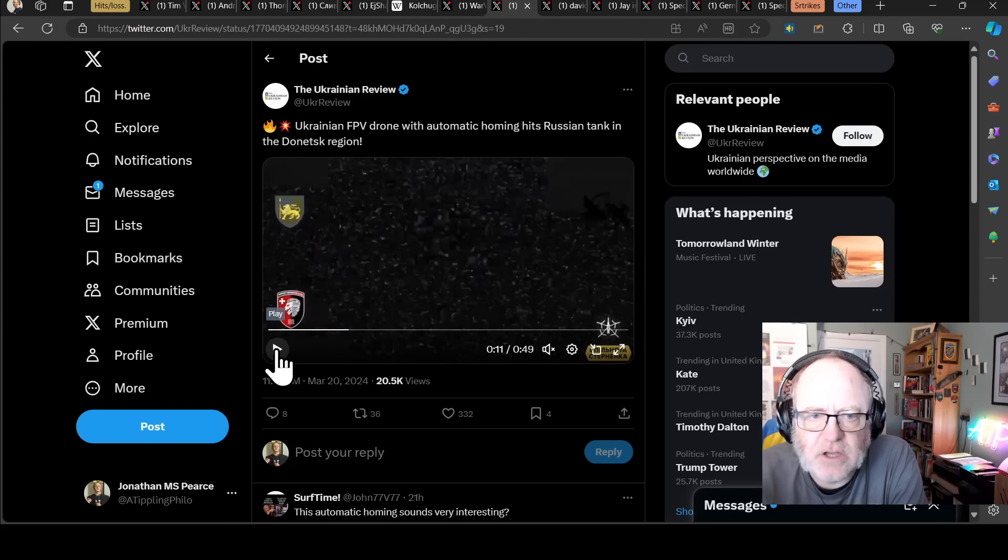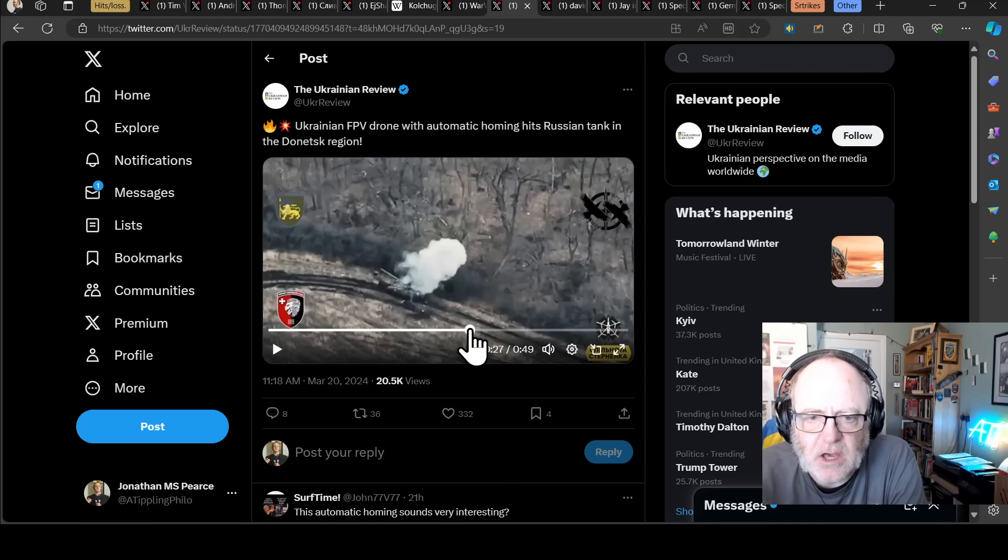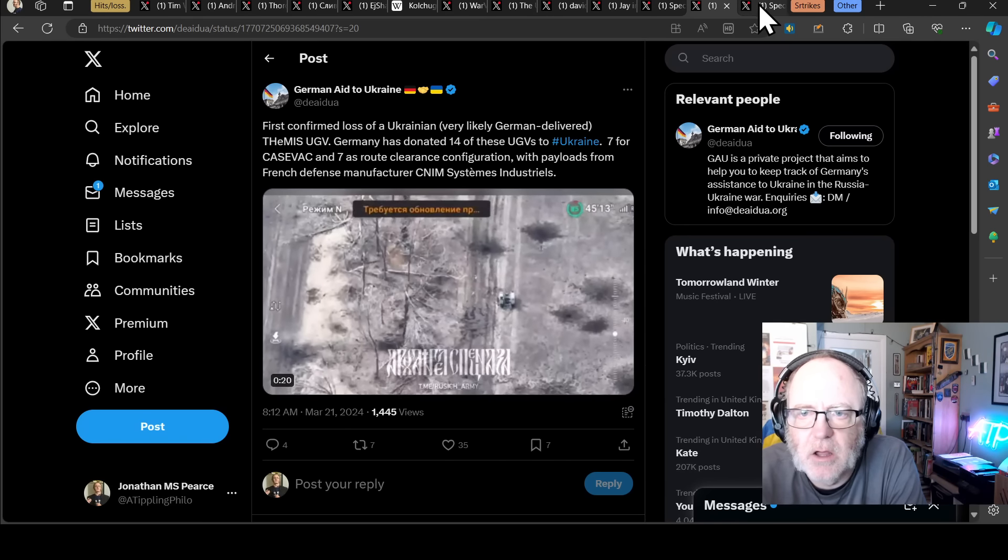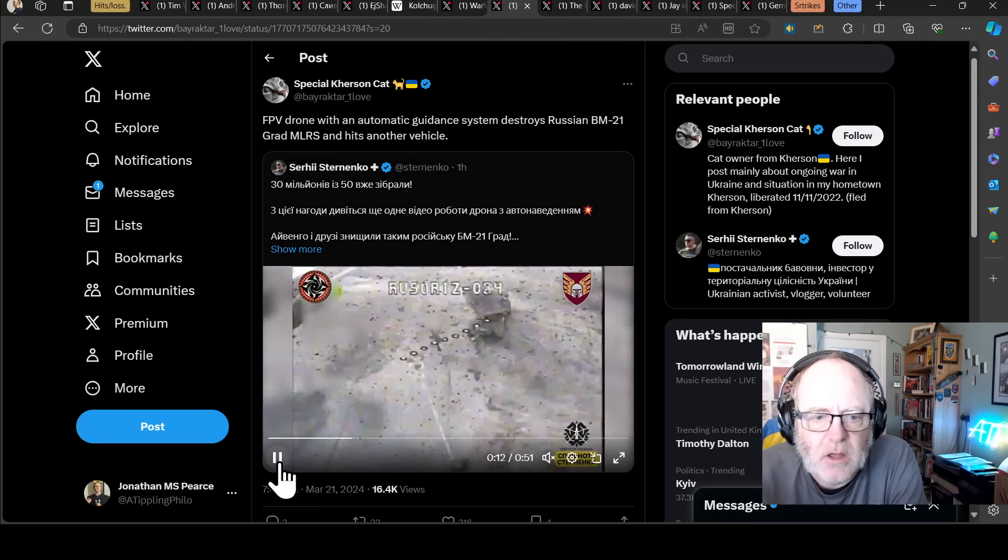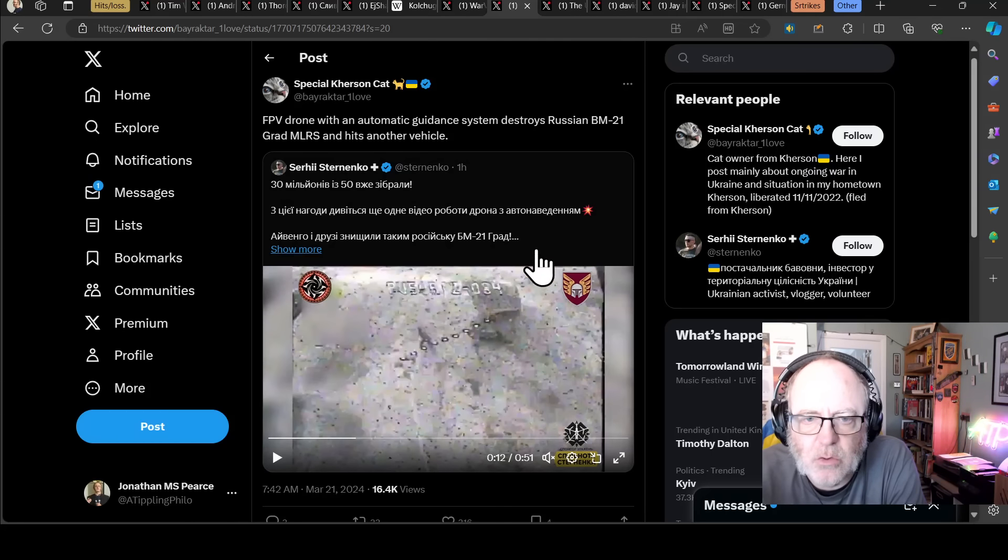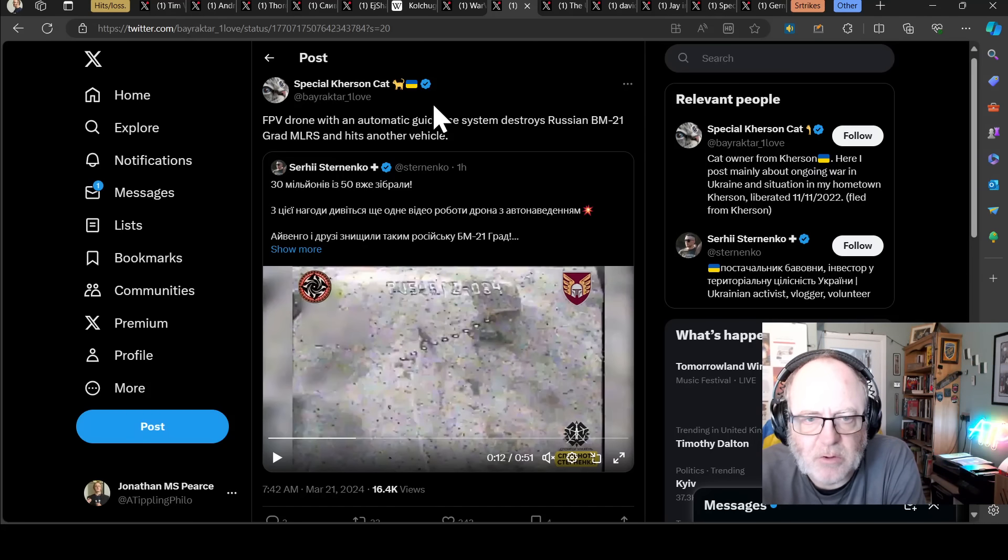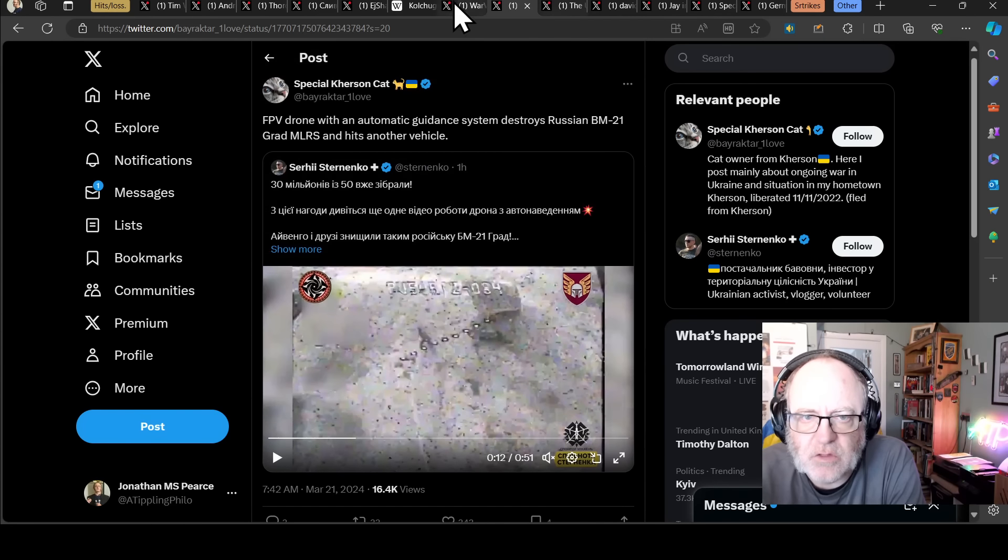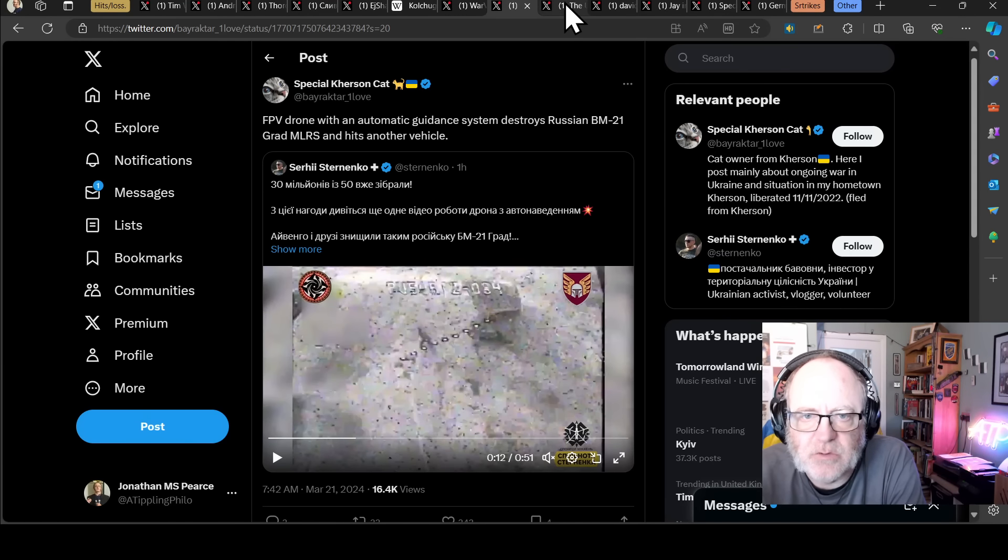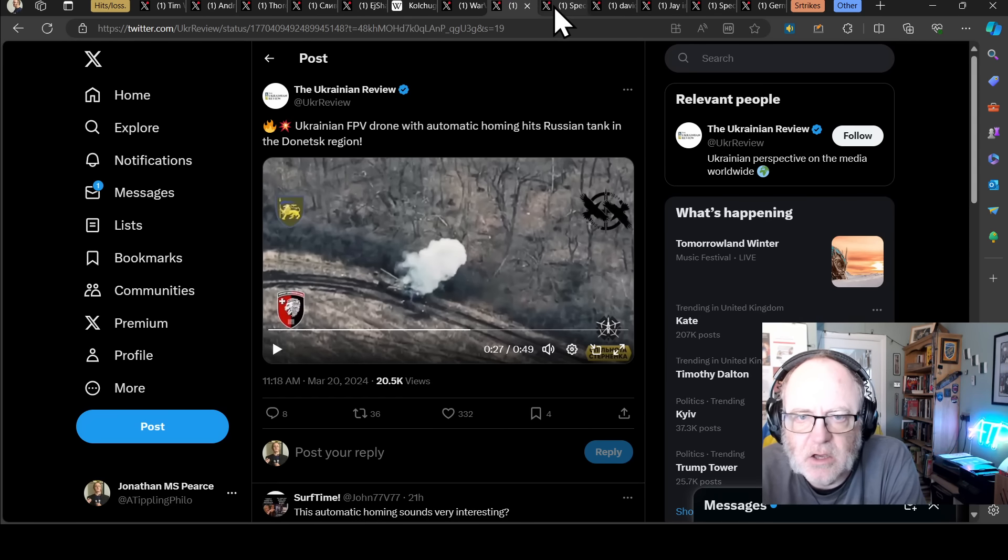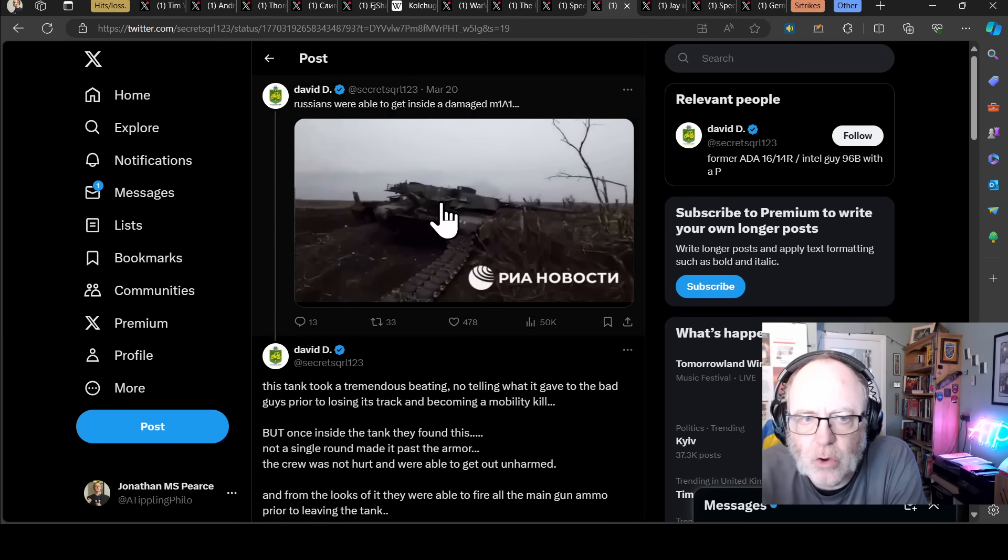Here we have a Ukrainian drone with automatic homing hitting a Russian tank in the Donetsk region. In fact, this is not the only bit of footage we have of a similar, here we have another one. I presume this is another one because I think this takes out a grad launcher. So FPV drone with an automatic guidance system, destroying a Russian BM-21 grad multiple launch rocket system and hitting another vehicle as well. So we're starting to see a development of drones where they are able to take out targets using automatic guidance and automatic targeting systems.